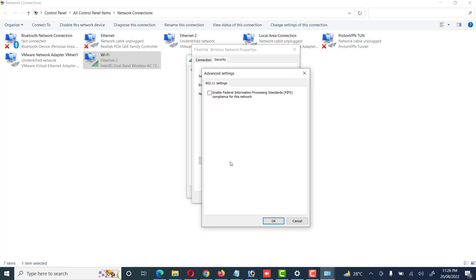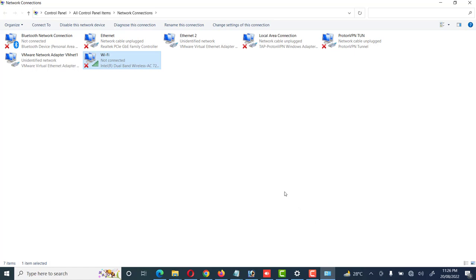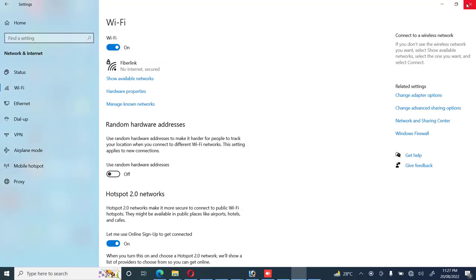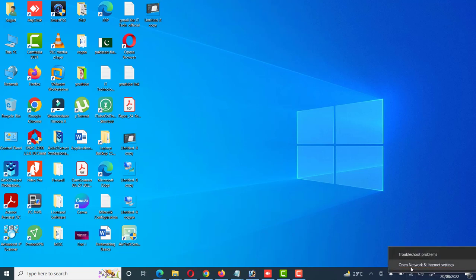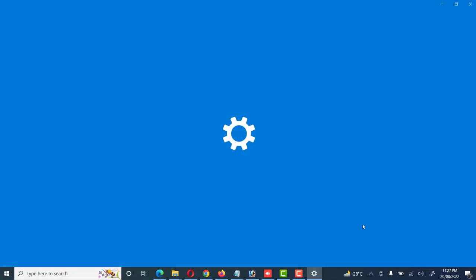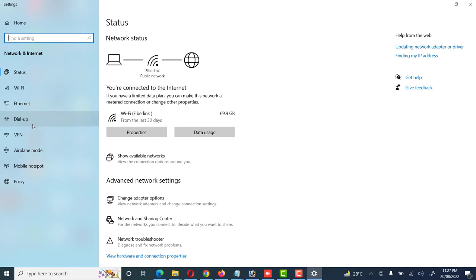There are also Advanced Options with some additional information which we can skip. This is Method 1 from which we can check the Wi-Fi password. We can also right-click on the Wi-Fi sign and choose Open Network and Internet Settings, which takes us to the same window we saw in the last step.